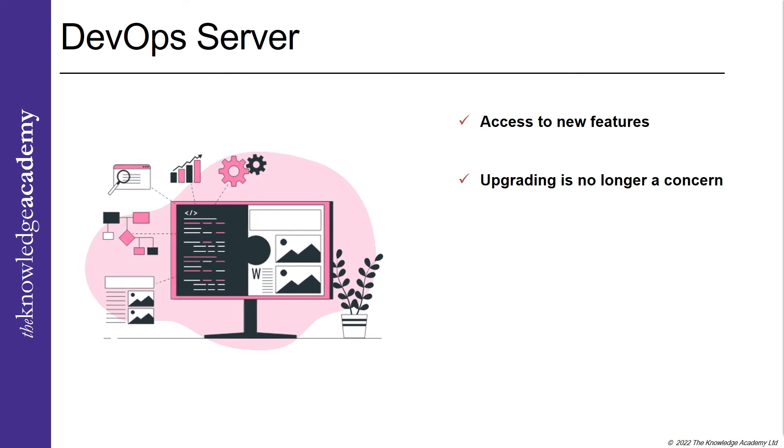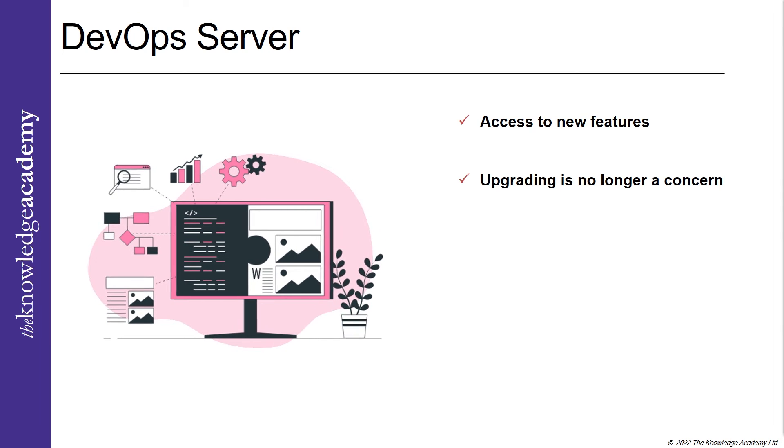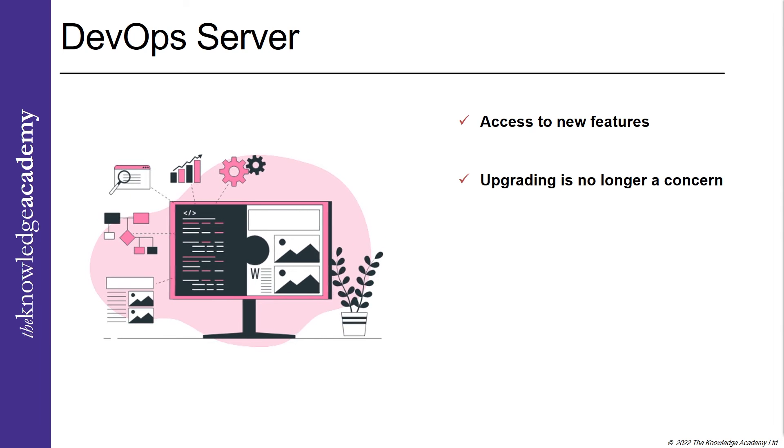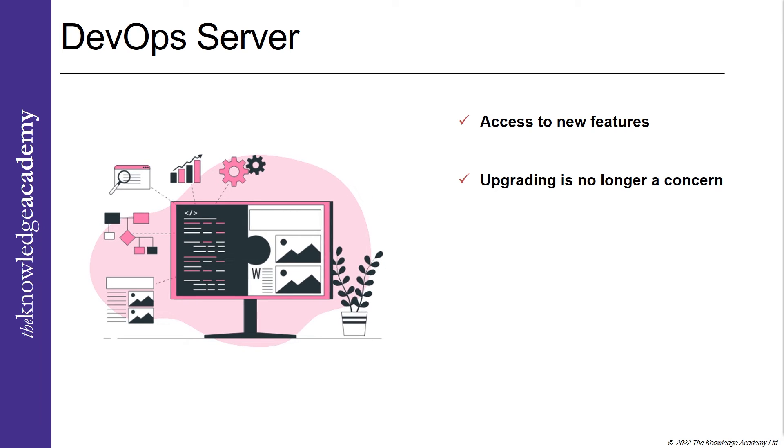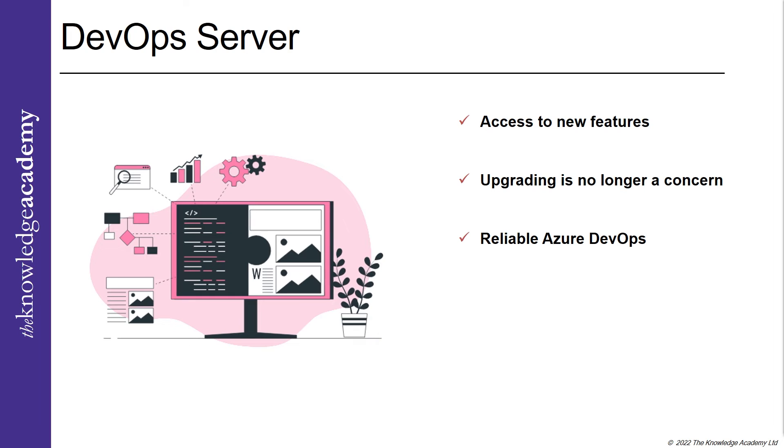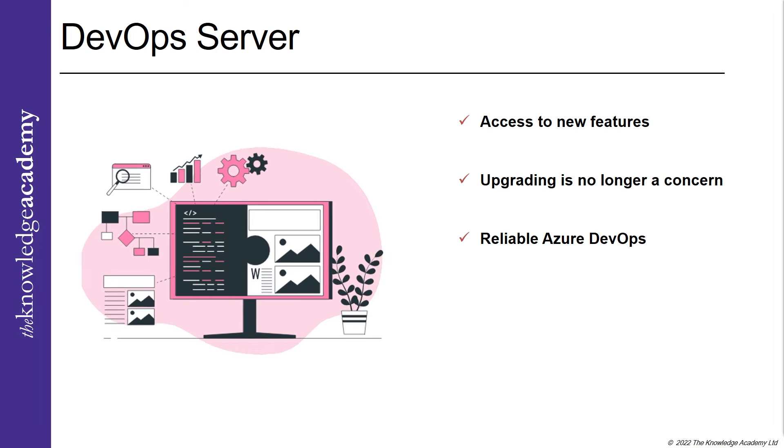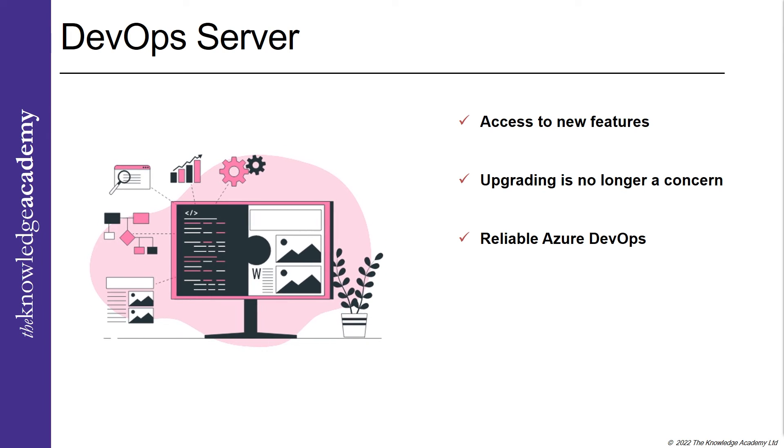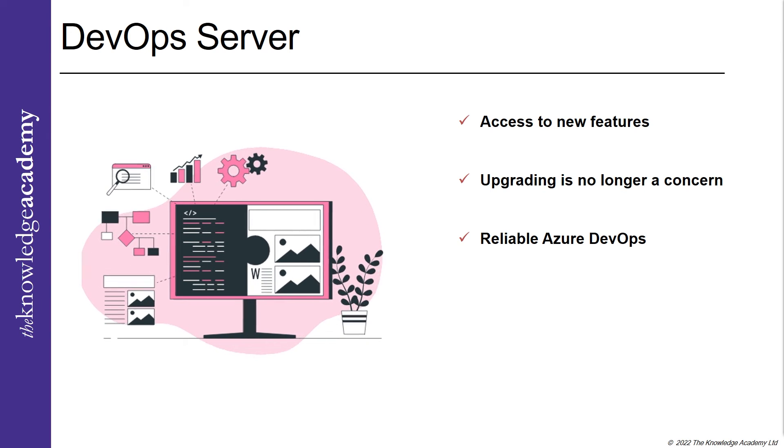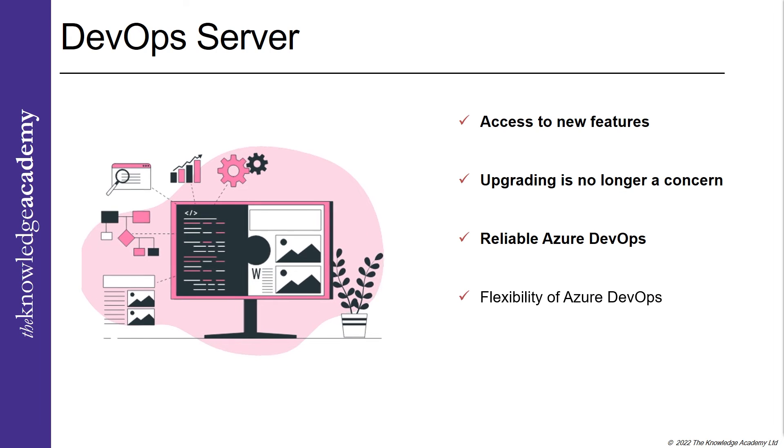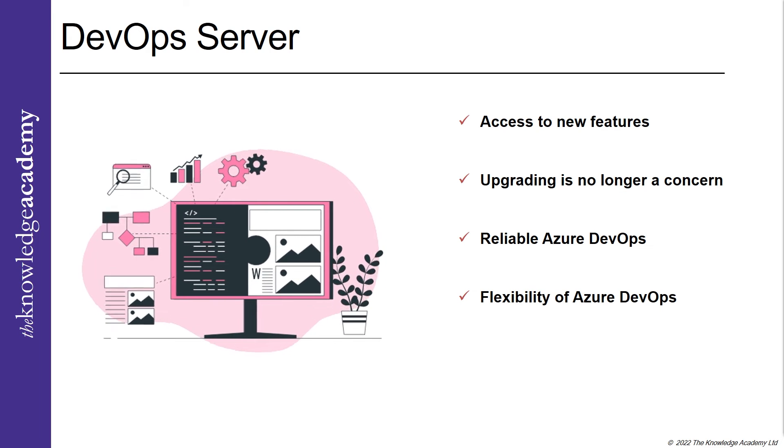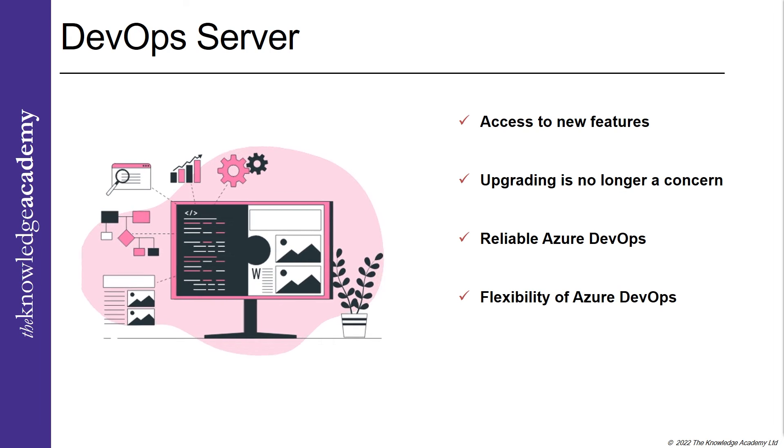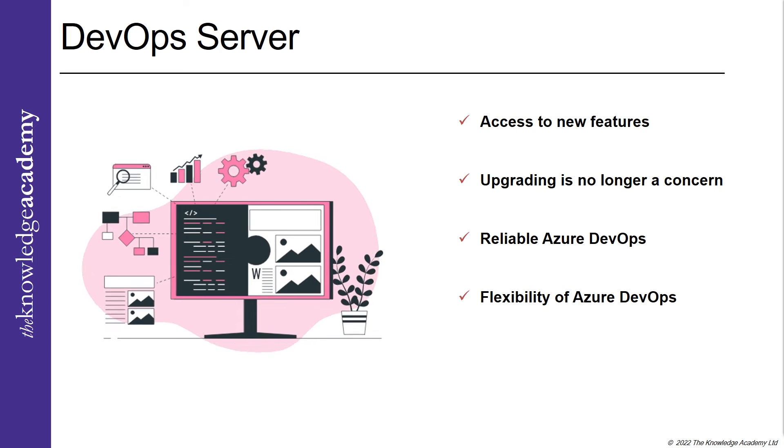Firms using on-premise CI CD tooling no longer need to worry about their upgrading as Azure DevOps, the SaaS product. Reliable Azure DevOps: Azure DevOps is reliable as it is 24/7 backup, scalable, and open to the entire cloud.